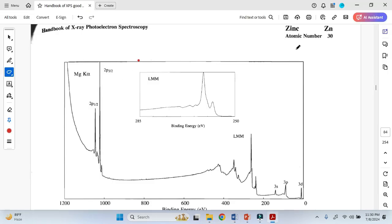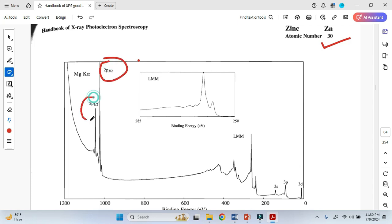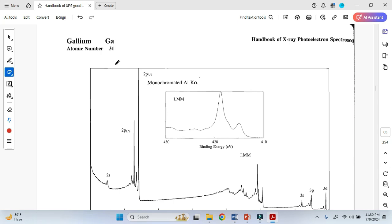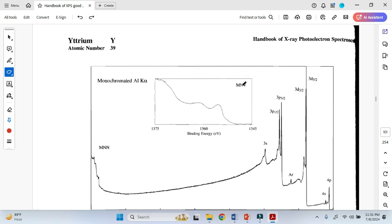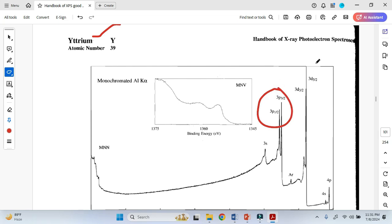Look at this XPS spectrum for zinc — we can see the doublet for the P orbital: this is one peak, and this is another peak. Similarly, the XPS spectrum for gallium shows two peaks for the P orbital. And looking at the standard XPS spectrum for yttrium, we have the doublet for the P orbital as well as the doublet for the D orbital.